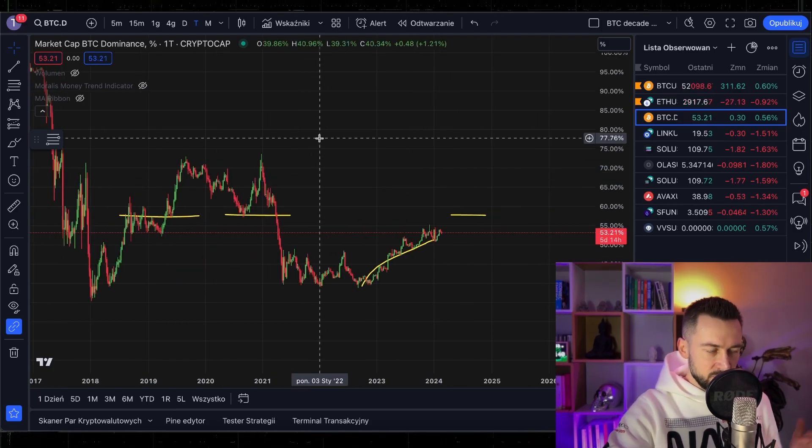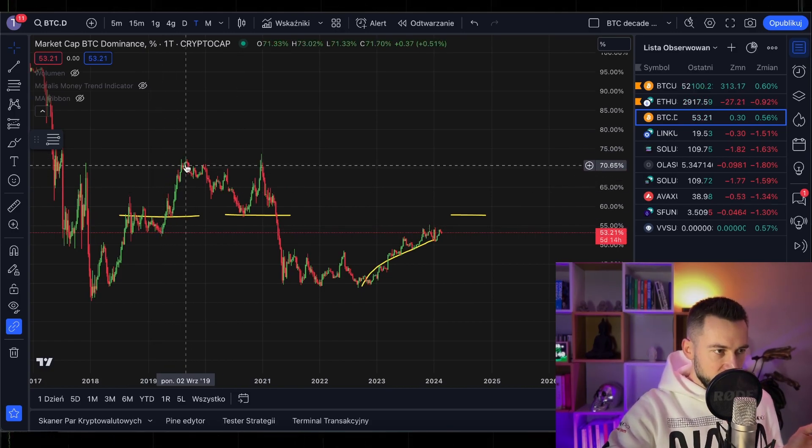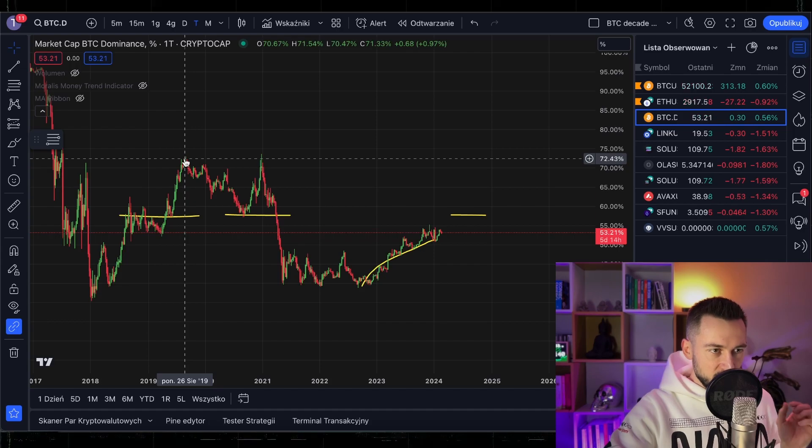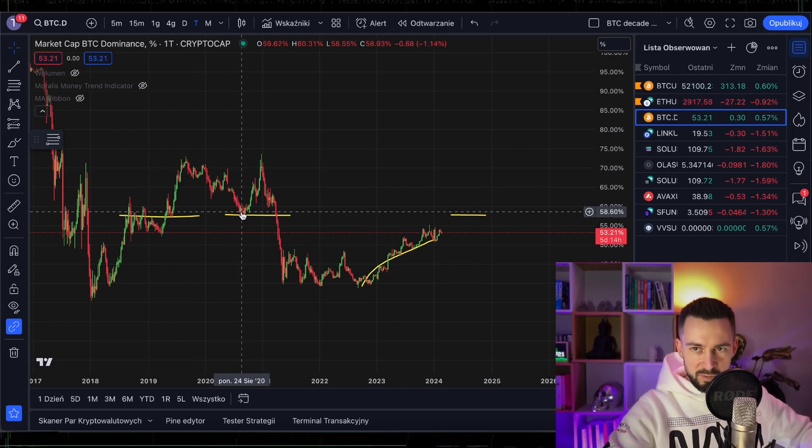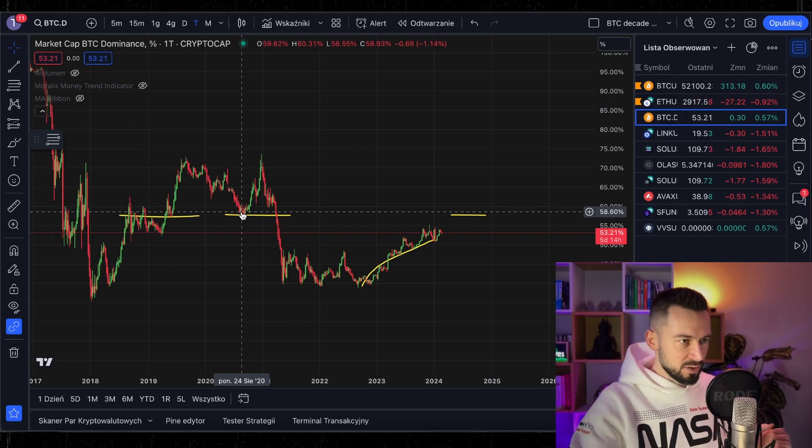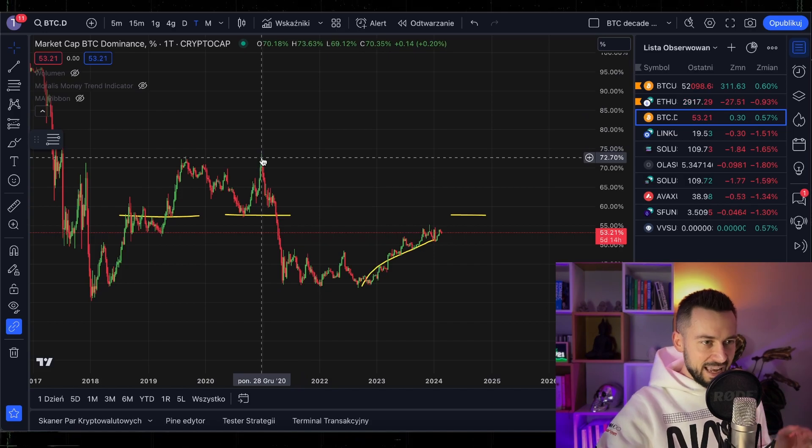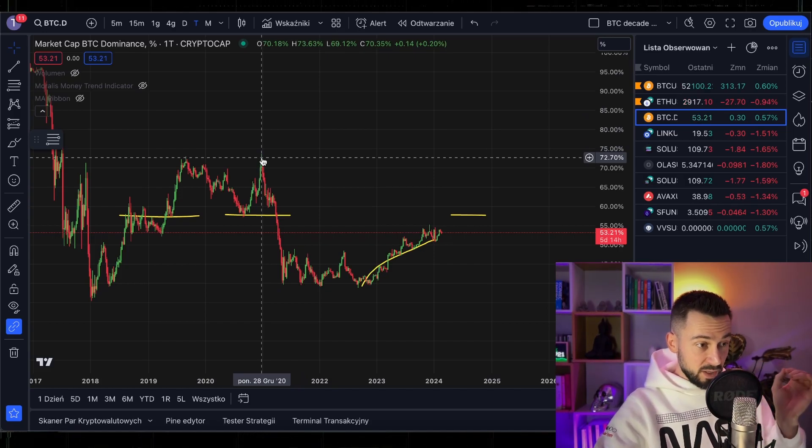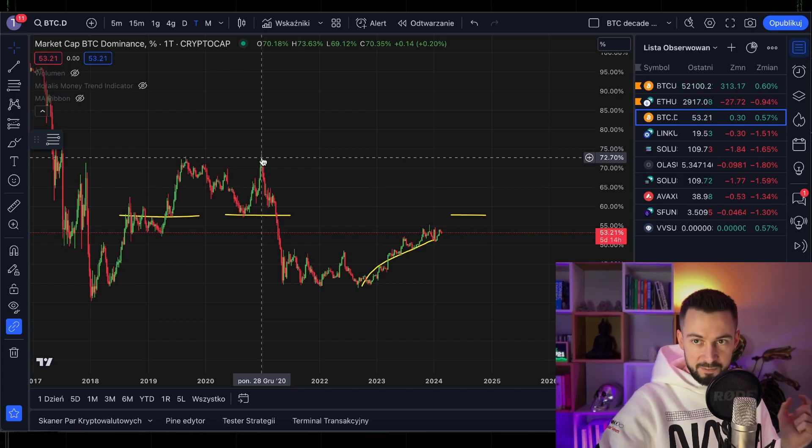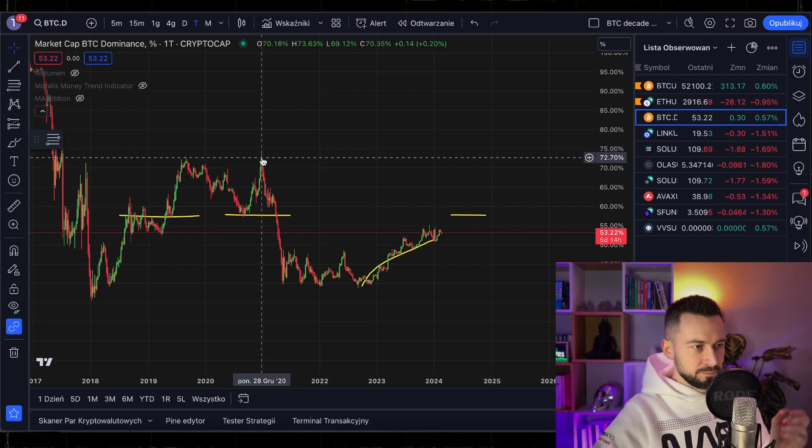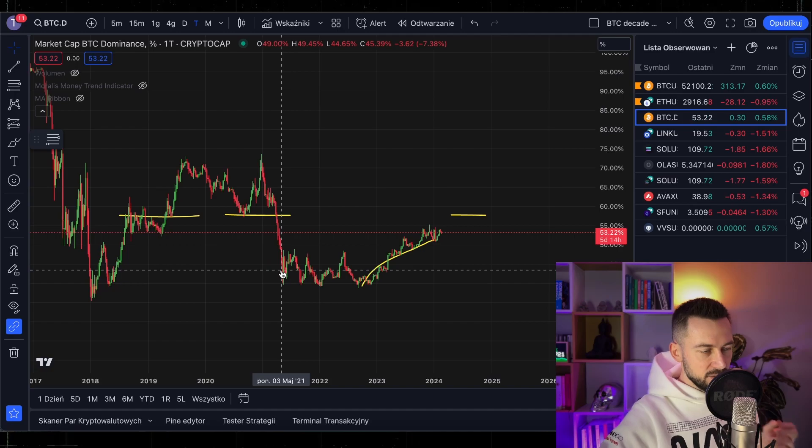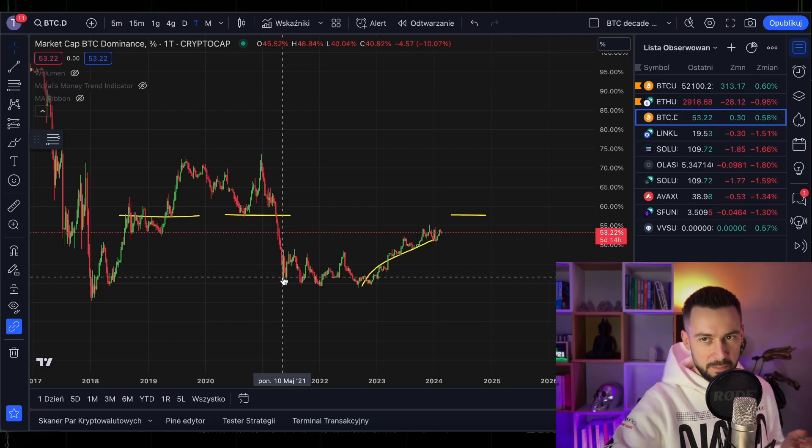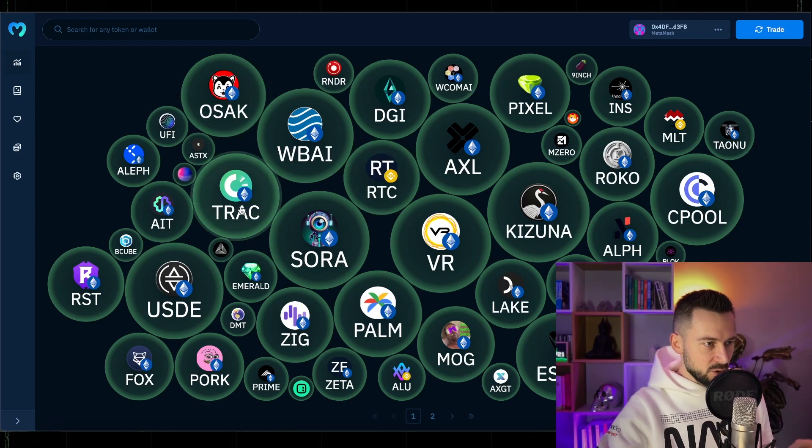Basically repeat the scenario of the previous cycle where the Bitcoin dominance was pumping here up to 72, then it was dumping before the top for the first redistribution of profits into some smaller altcoins. Then again to 72 and from the very top, the peak was December 2020. The first top of the bull cycle was in April I think in May and then it was dropping very quickly, very significantly and then we had the massive altcoin run.